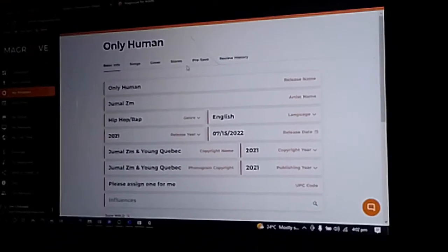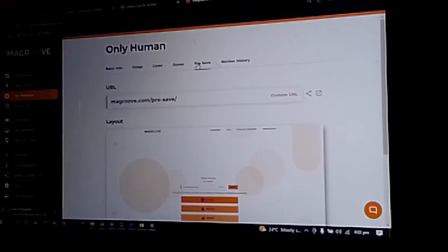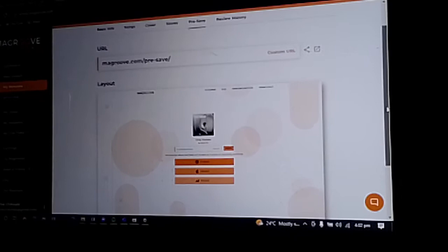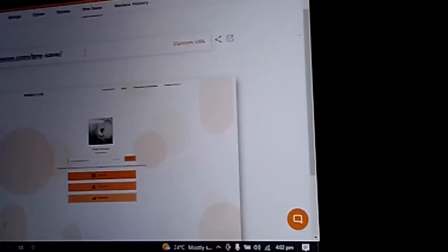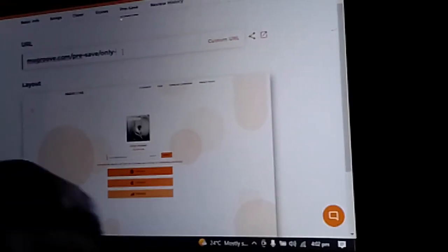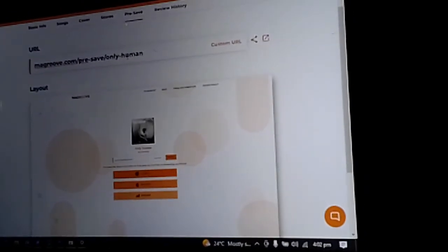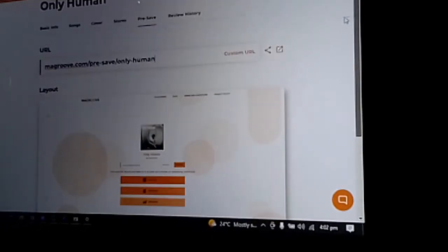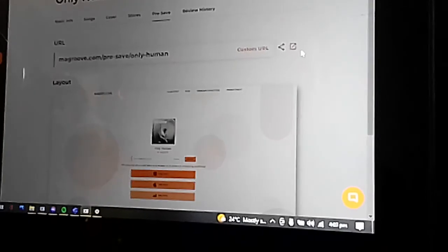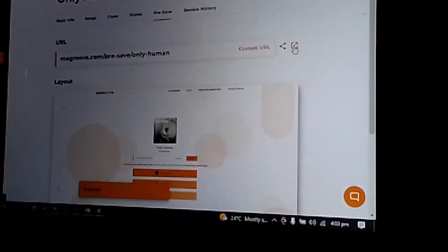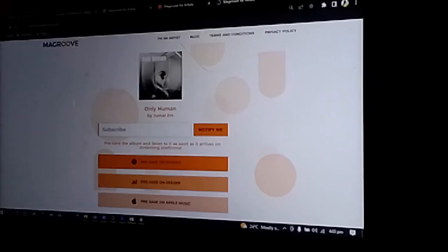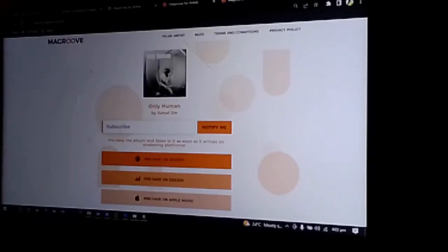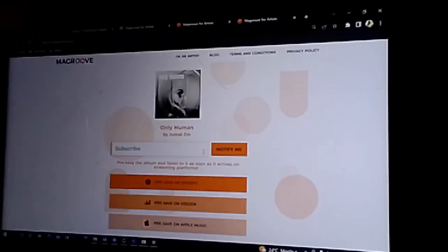When you go to this button which says pre-save, once your music is accepted, you can actually send this to your fans before it drops so that they get notified when it's out. Just put in a custom link, then make sure that you save that. Once it's done, you can visit the link and see how it goes. Fans can add their email to receive notifications. And that's it.